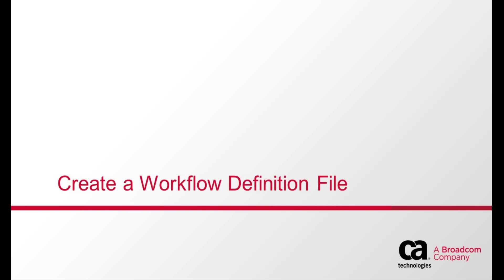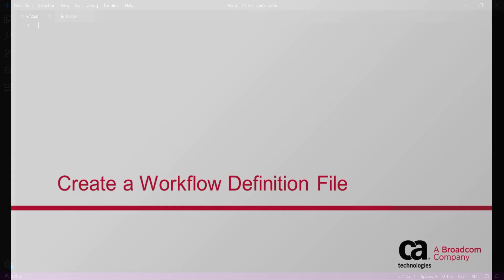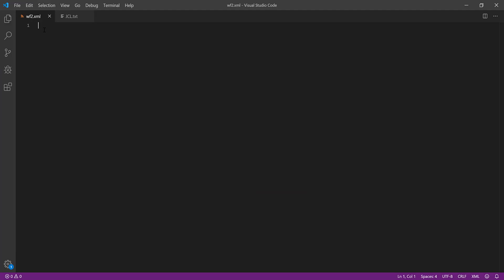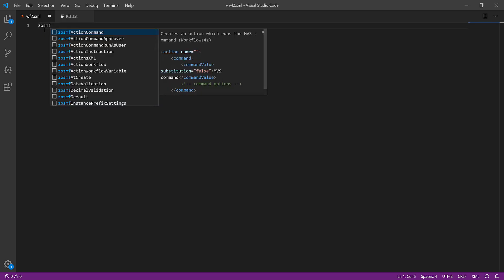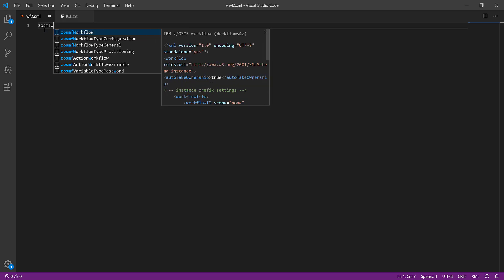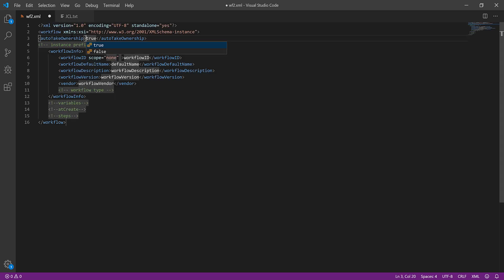To create a workflow definition file, open an empty XML file in the VS Code application. Enter ZOSMFW and select ZOSMF Workflow to open a basic workflow definition file.